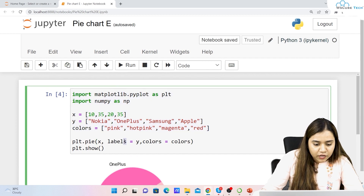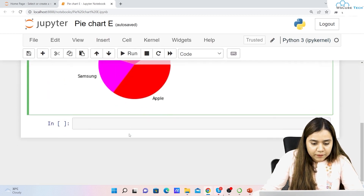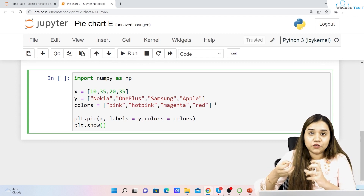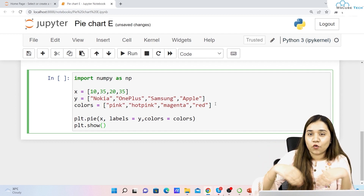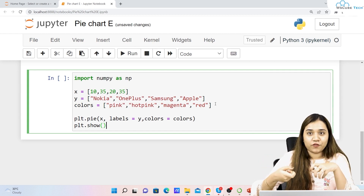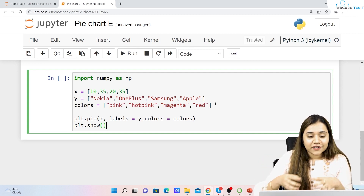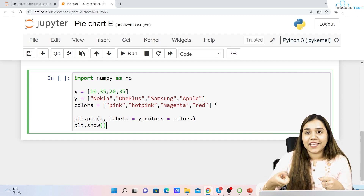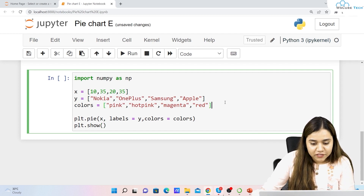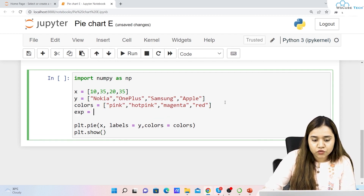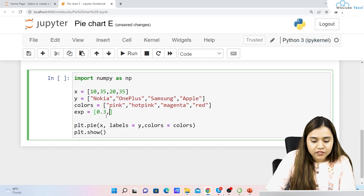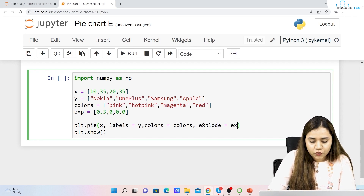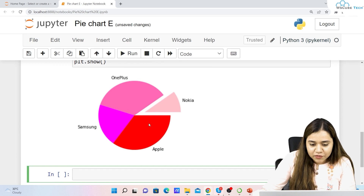Now we can see four different colors: Nokia, OnePlus, Samsung in magenta, and Apple in red. Similarly, you can use the explode feature. Like when you take a photo of a pizza and pull out one slice, we can explode a slice here. Set exp = (0.3, 0, 0, 0) and pass explode=exp. You can see Nokia has been pulled out like a pizza slice.